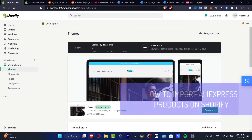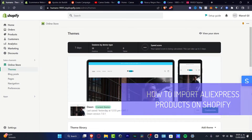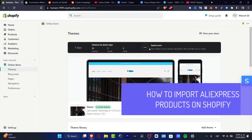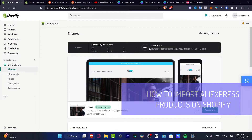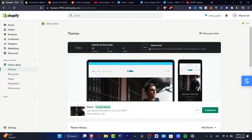Hello everybody, welcome into this new video. I'm going to be showing you how I can import stuff from AliExpress using DSers, and I'm actually going to be using a Shopify online store. I'm going to leave you a link down below in the description.